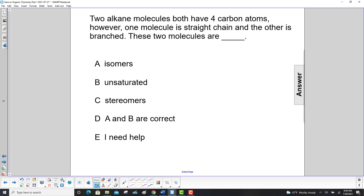Two alkane molecules both have four carbon atoms. However, one molecule is a straight chain and the other is branched.